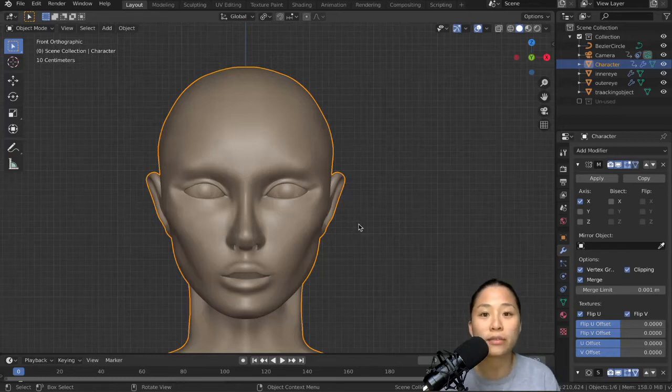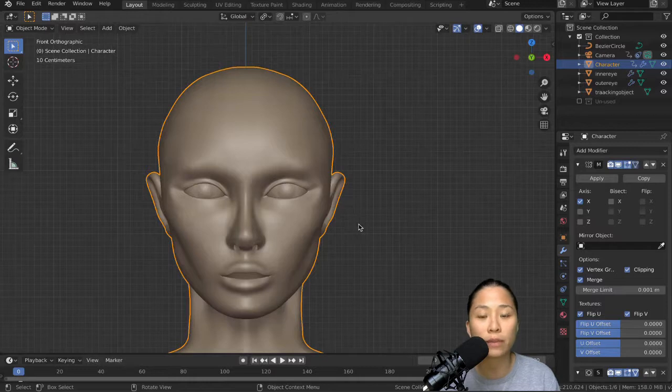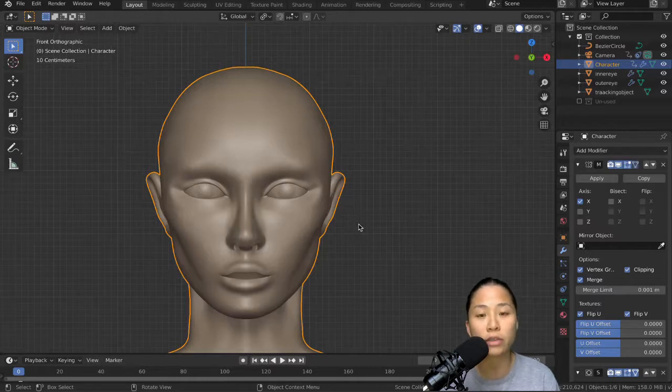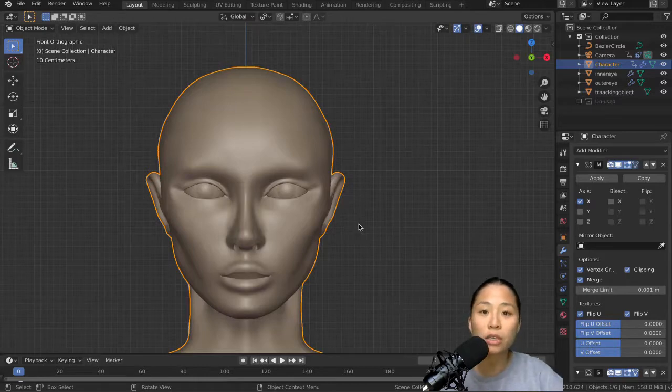Hi everyone, welcome back to the final video of the character modeling series. In this video, I will be finishing up the clothing of the character, as well as the hair, the teeth, the eyelashes, etc. So here we go!